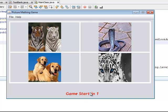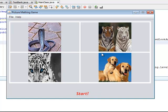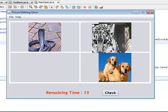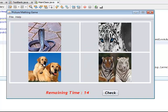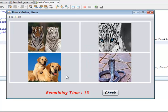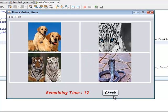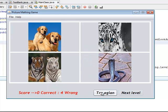Okay, so you should memorize the pictures and the game starts. Let's check, so four wrong and zero correct.